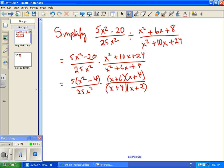Already at this stage some stuff cancels — the (x plus 4) on top and bottom cancel. Now we still need to factor one more thing — the x squared minus 4. But before we do that factoring, we can also cancel the 5 with the 25, which gives us 5 on the bottom.